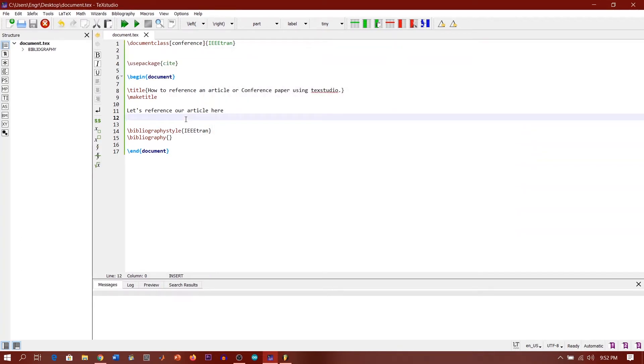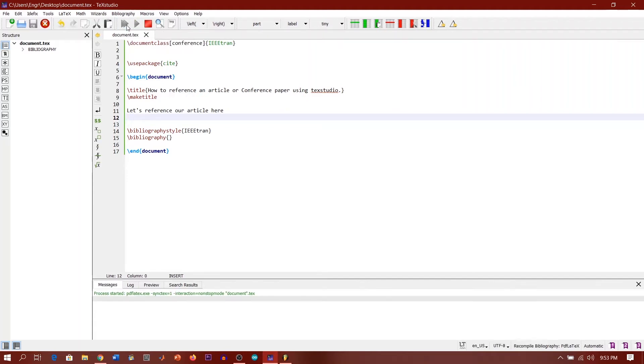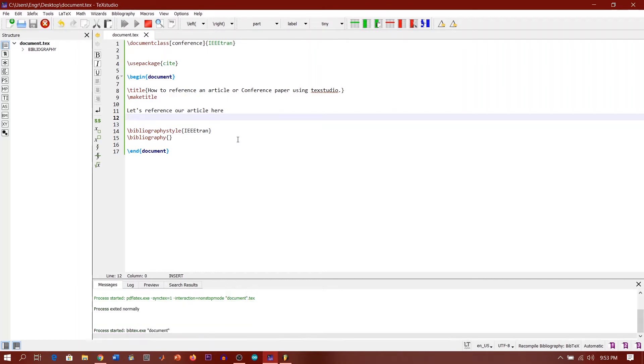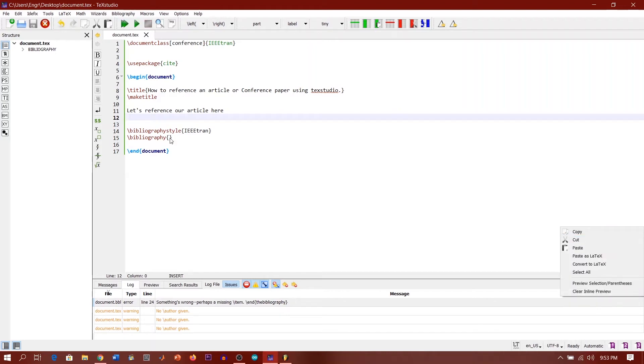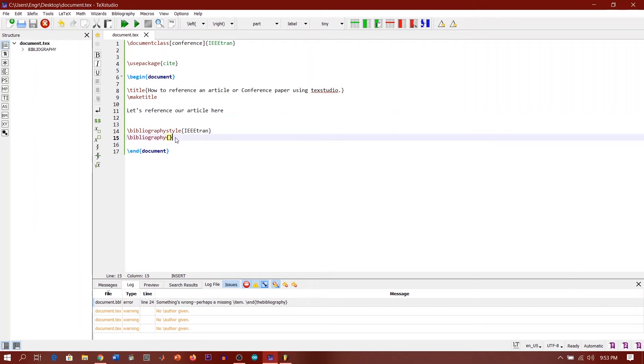Okay, now I haven't referenced my article yet, so what happens when we try to run this? Let's build this and view how the output shows. So when we do this, it processes exited with errors. Why? Okay, it actually exited with error because we're using this bibliography command and we haven't passed in the reference file that we have to create.